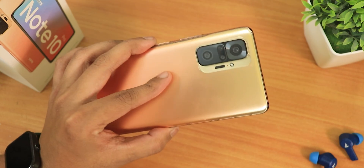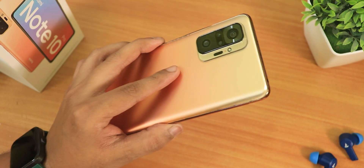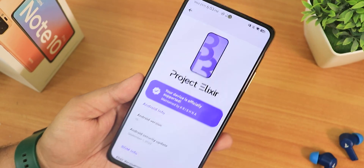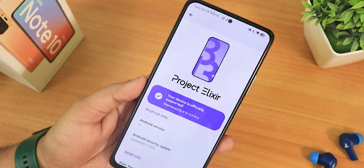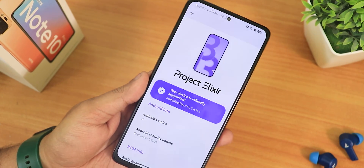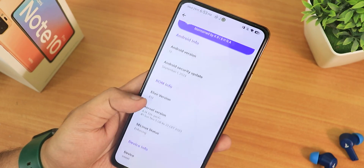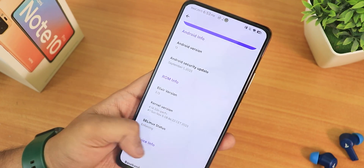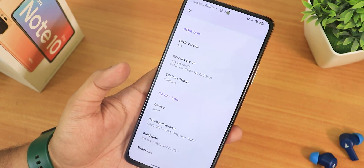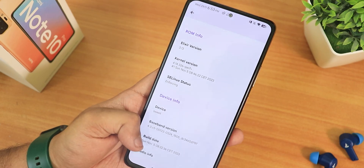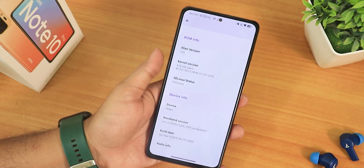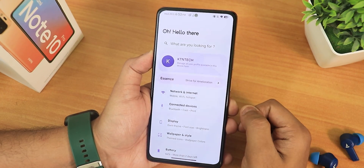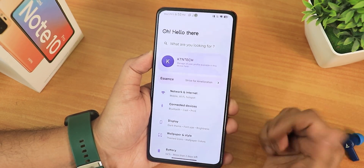What is up guys, this is Tito back with another video on the Redmi Note 10 Pro. In this video I'm going to be showing you the customizations of the latest Project Elixir ROM, version 3.13. This is the latest build — the November 5th, 2023 build.